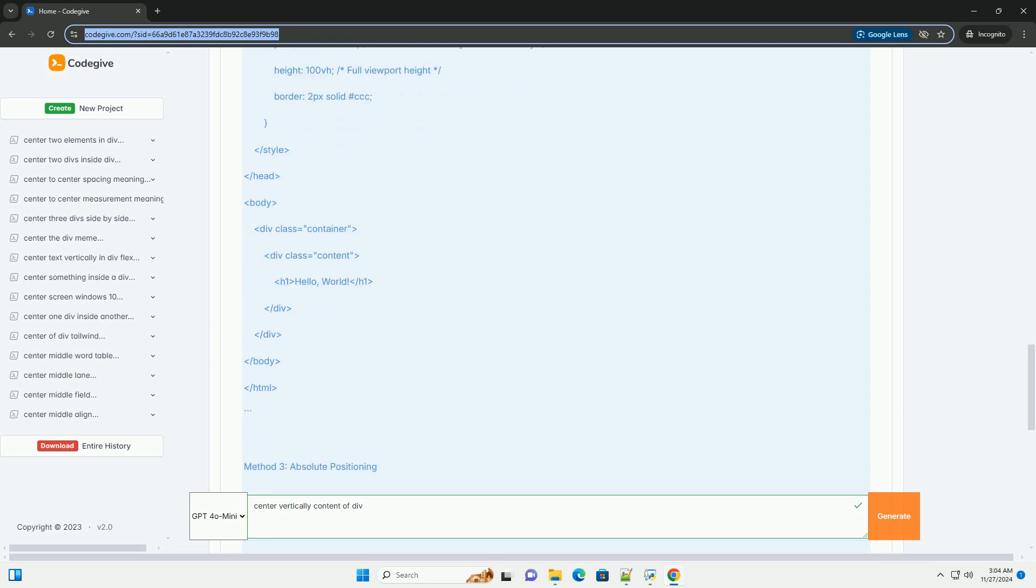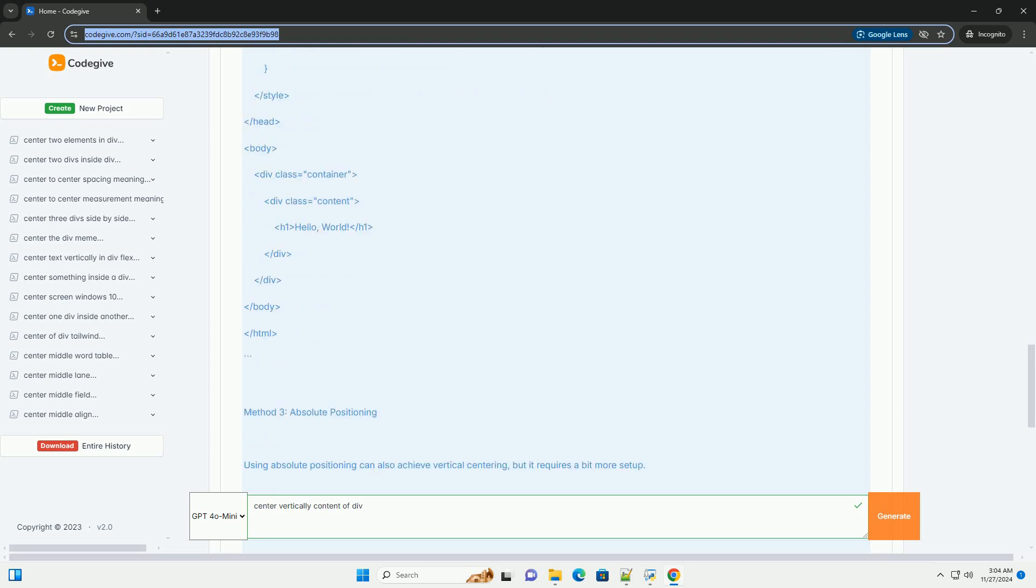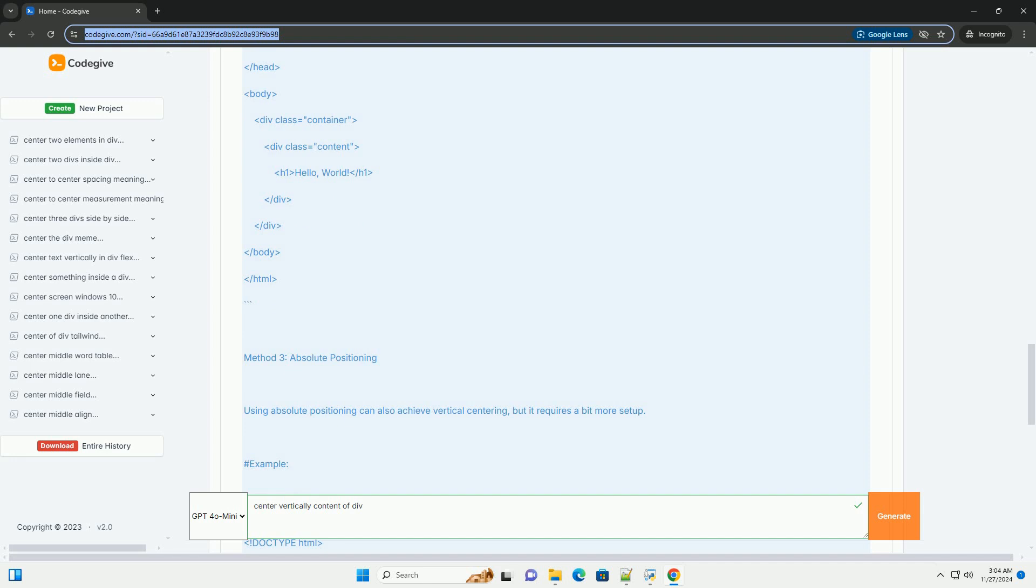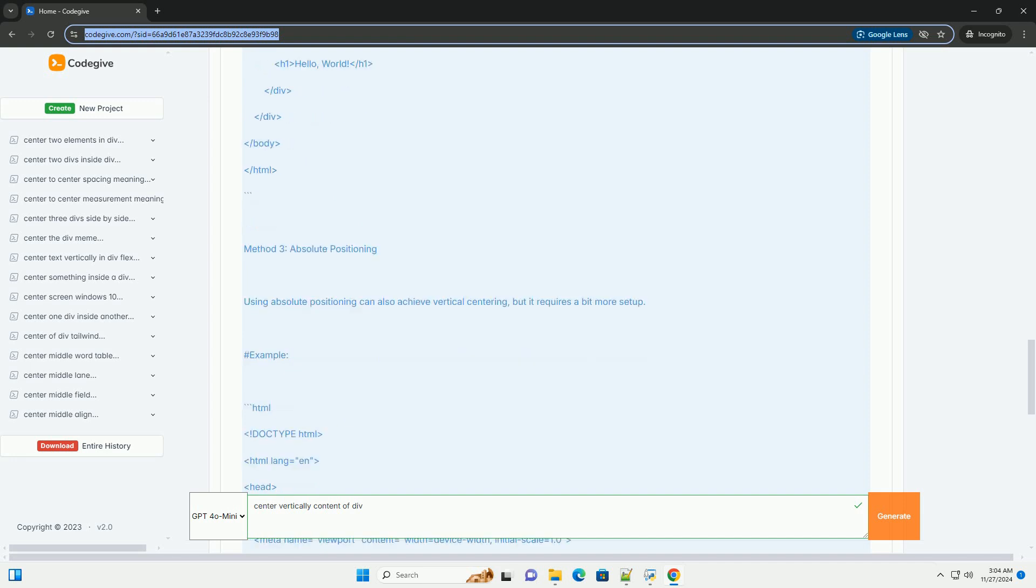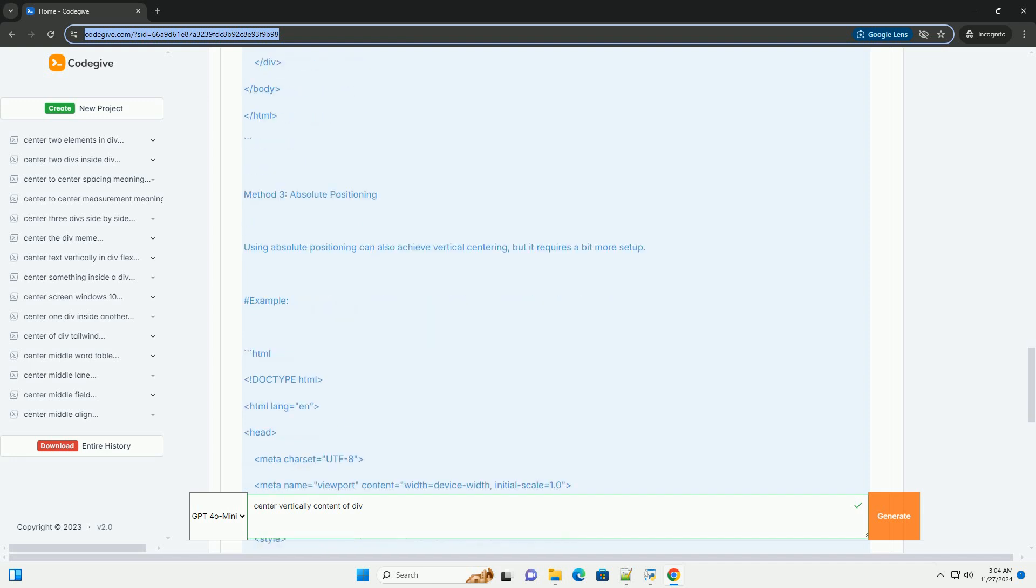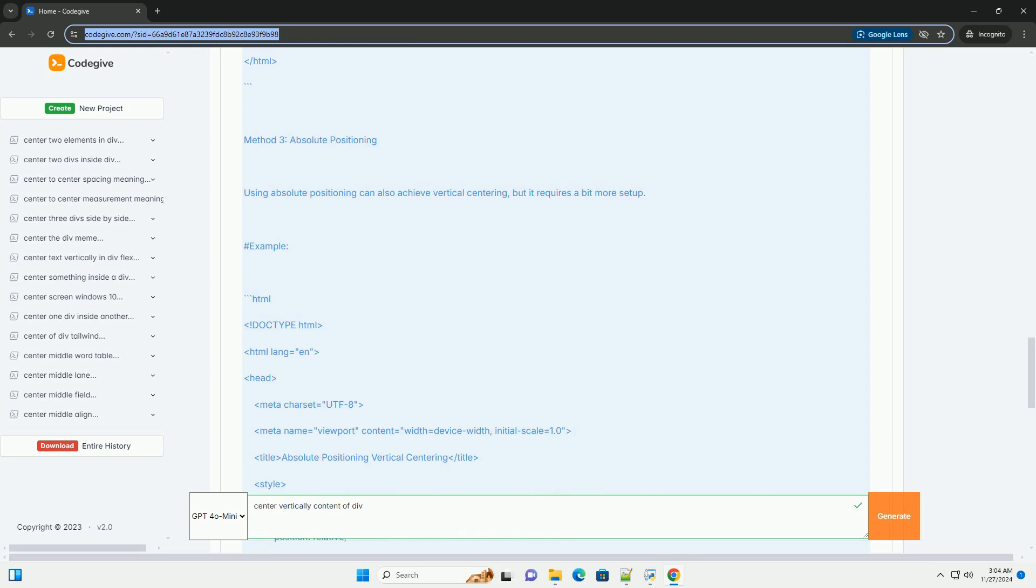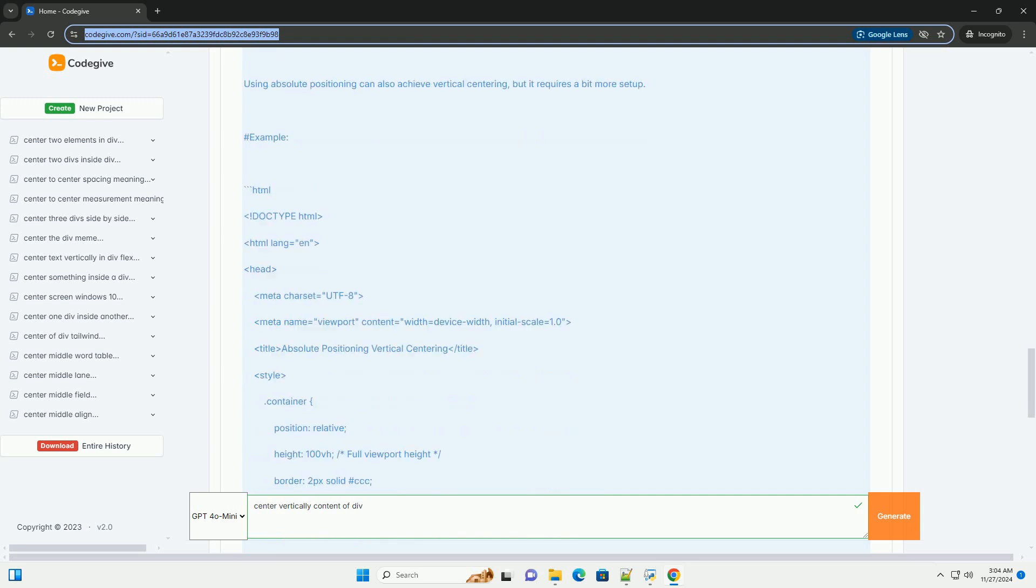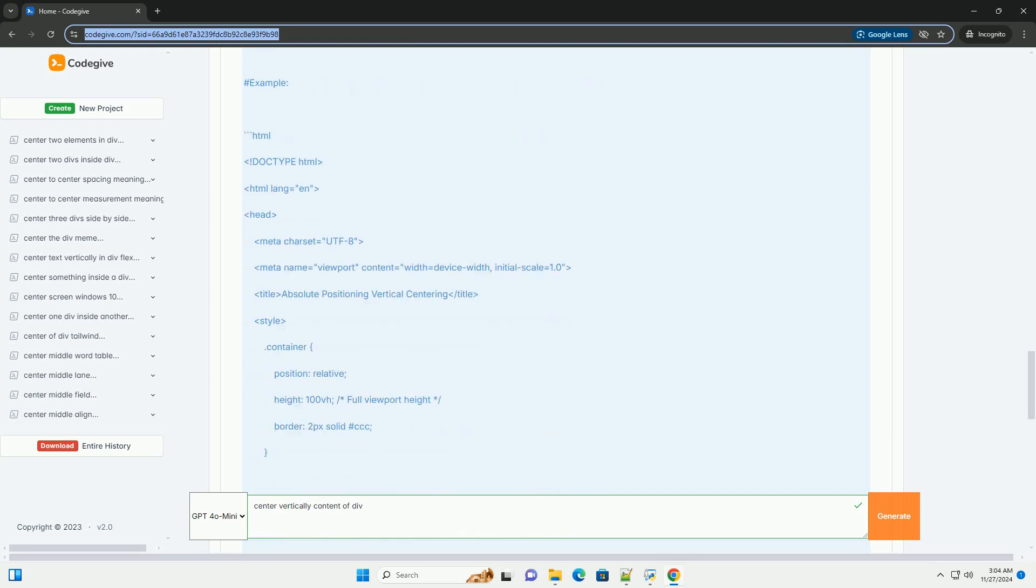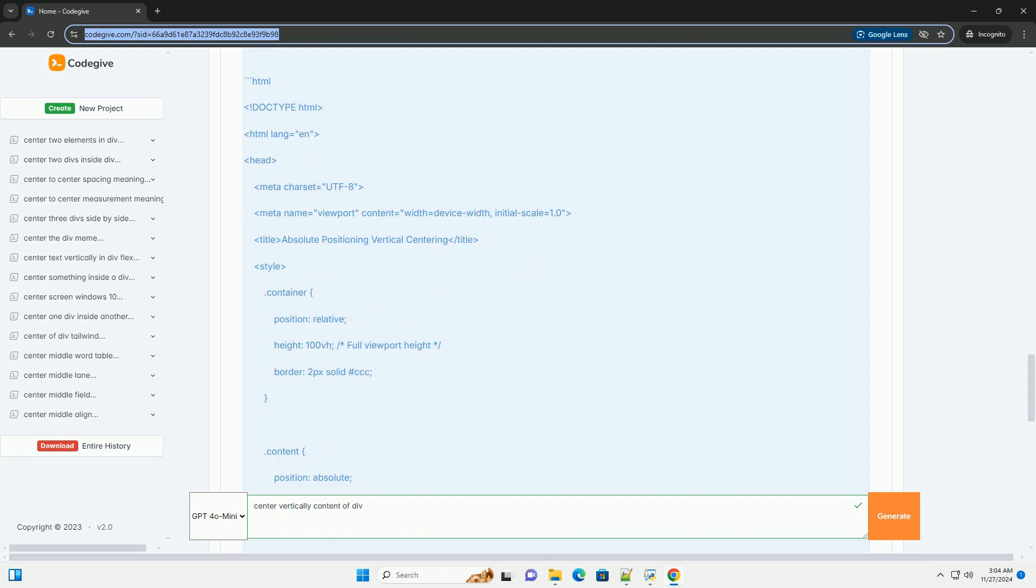Method 3: Absolute Positioning. Using absolute positioning can also achieve vertical centering, but it requires a bit more setup.